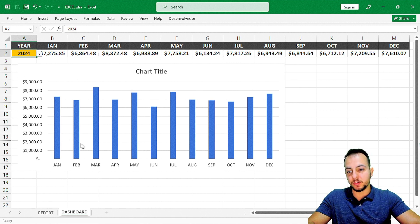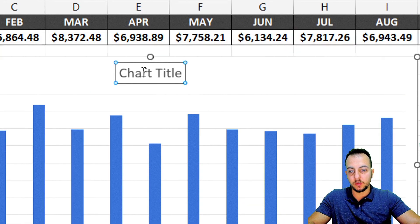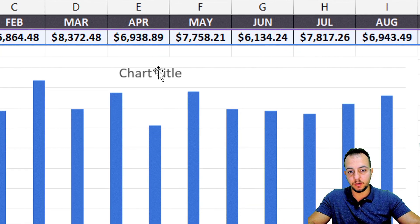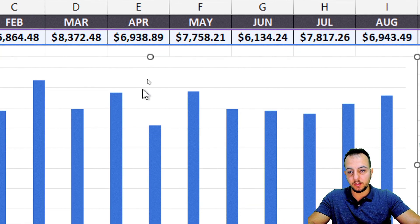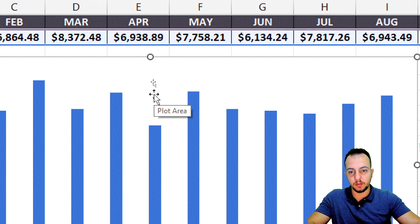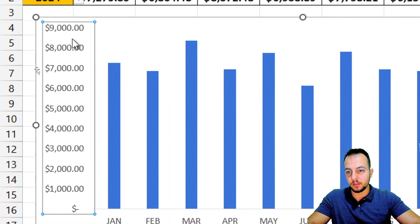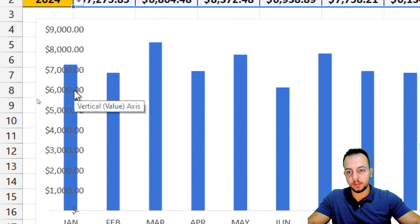Whenever we change year to year, the chart updates for us automatically. To make it look modern and clean, let me select the chart title and delete it. Then select these background gridlines and delete those too.